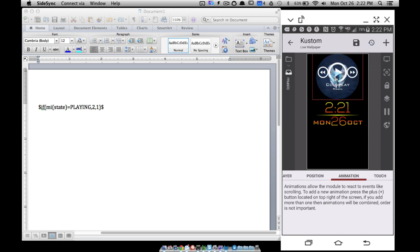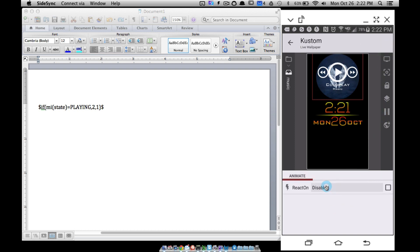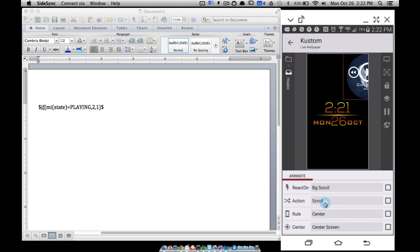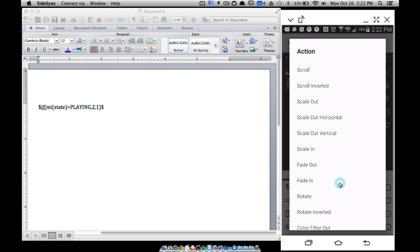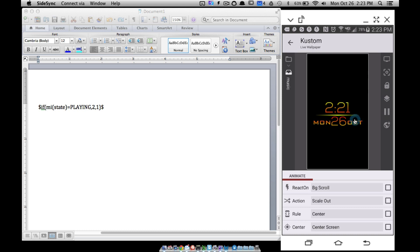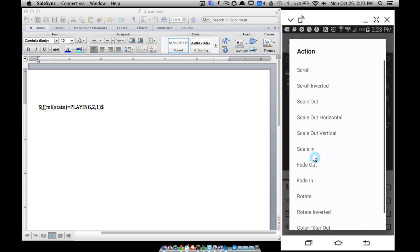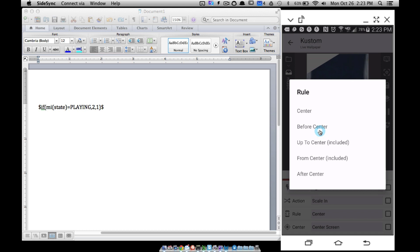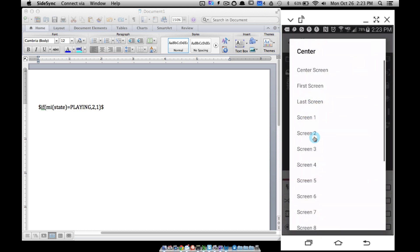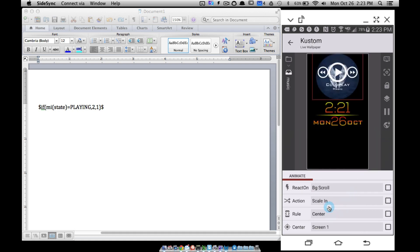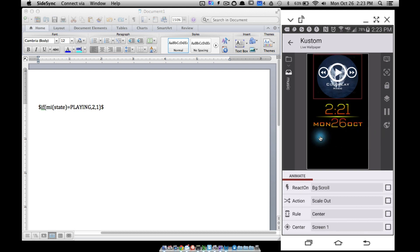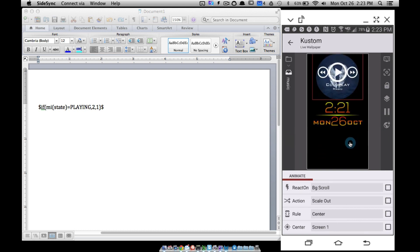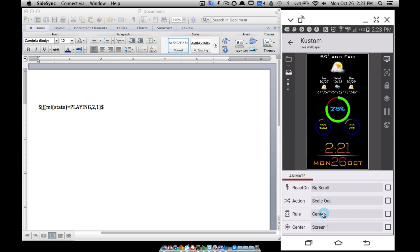Let's animate this. How do we want it to come in? Let's do something a little different — instead of a scroll, let's have it scale out. Under animation > background scroll, I'll set it to scale out, center set to screen 1. Let me see — yeah, there we go. Scale out, it activates when it reaches the center, and the center is set to screen 1.